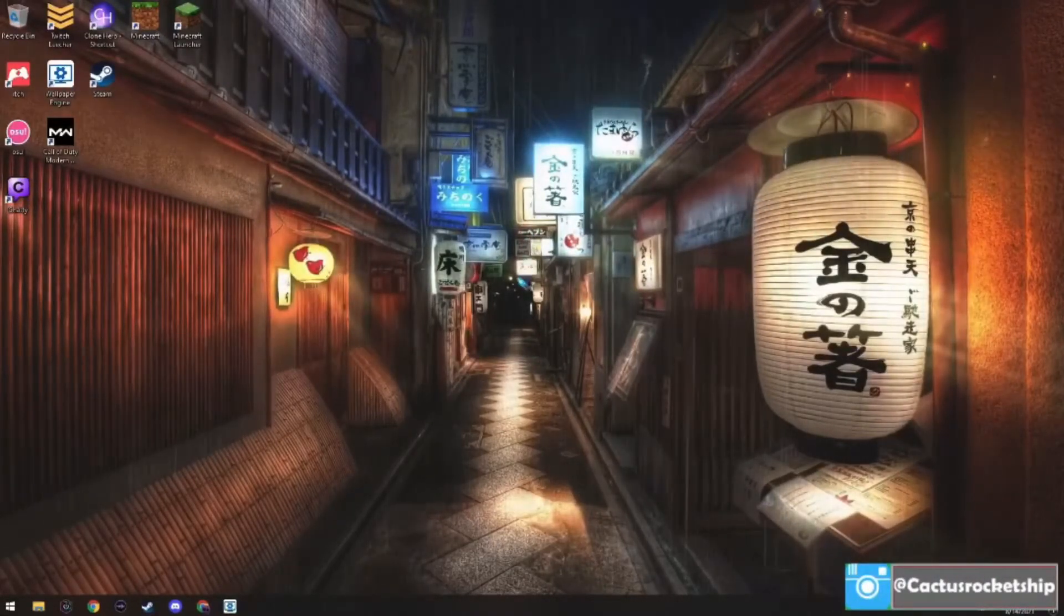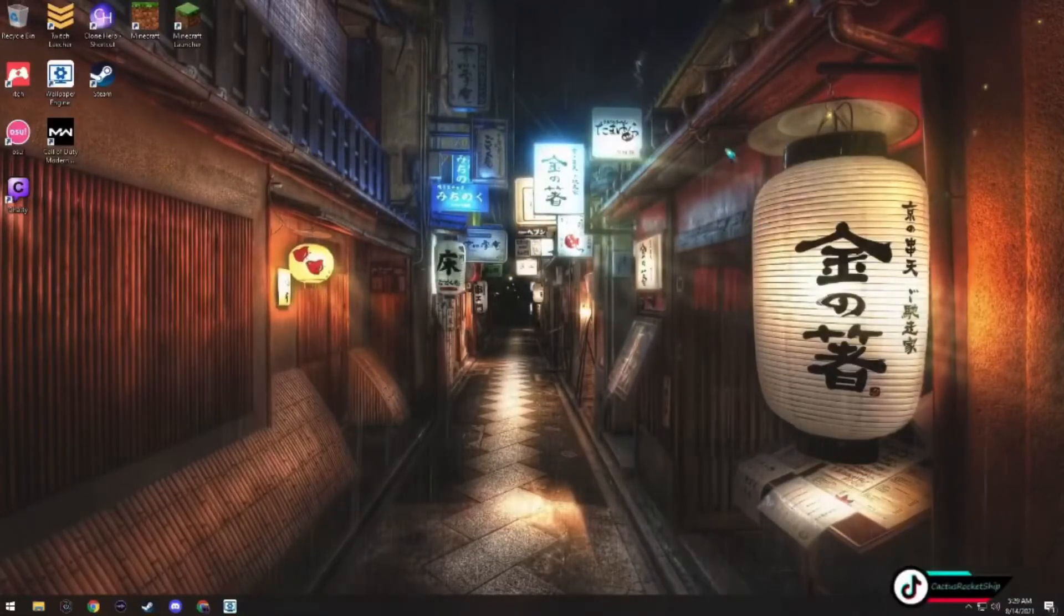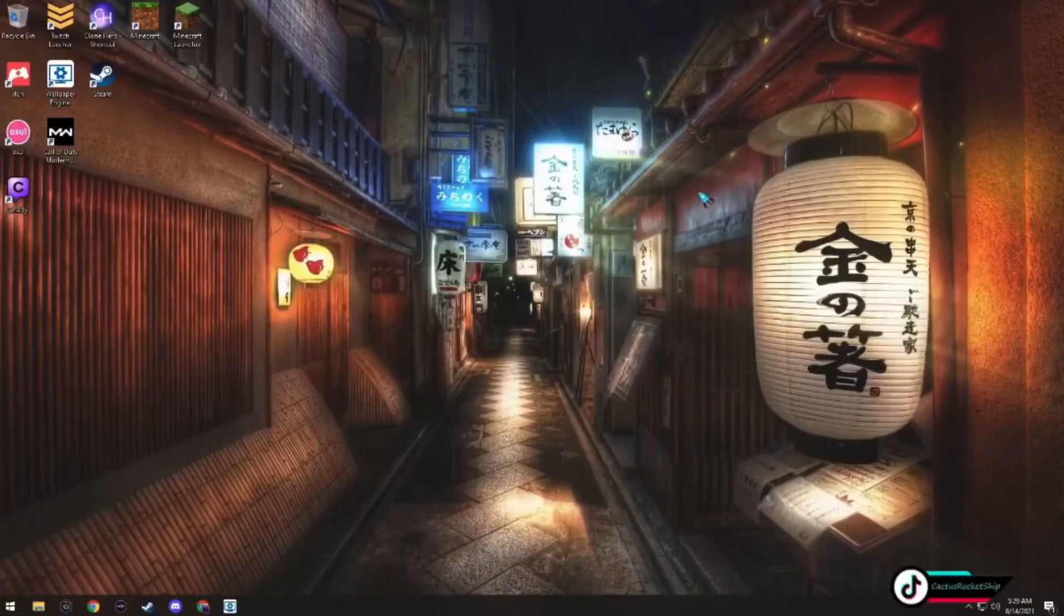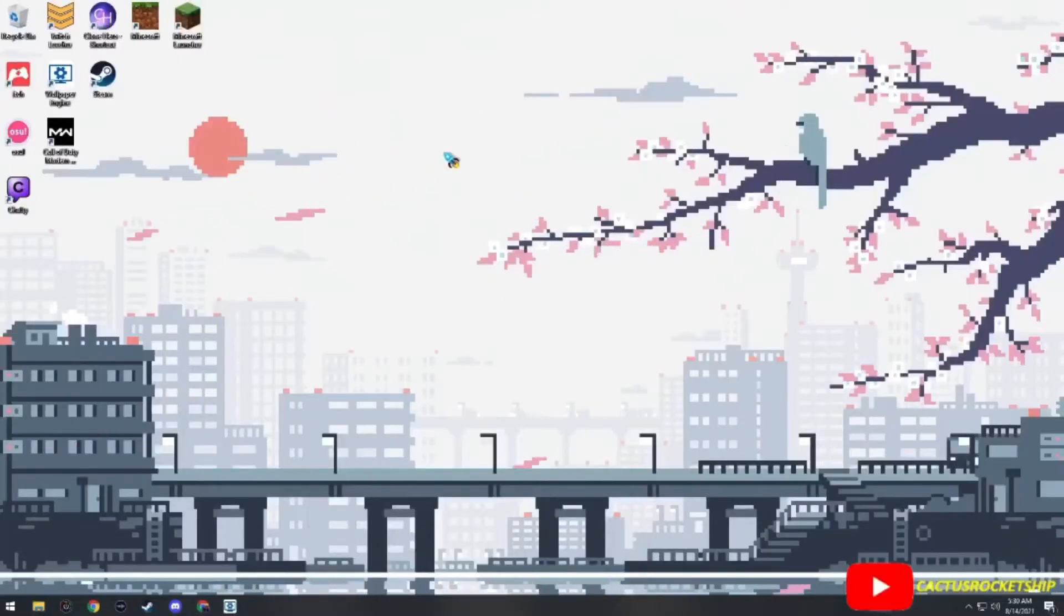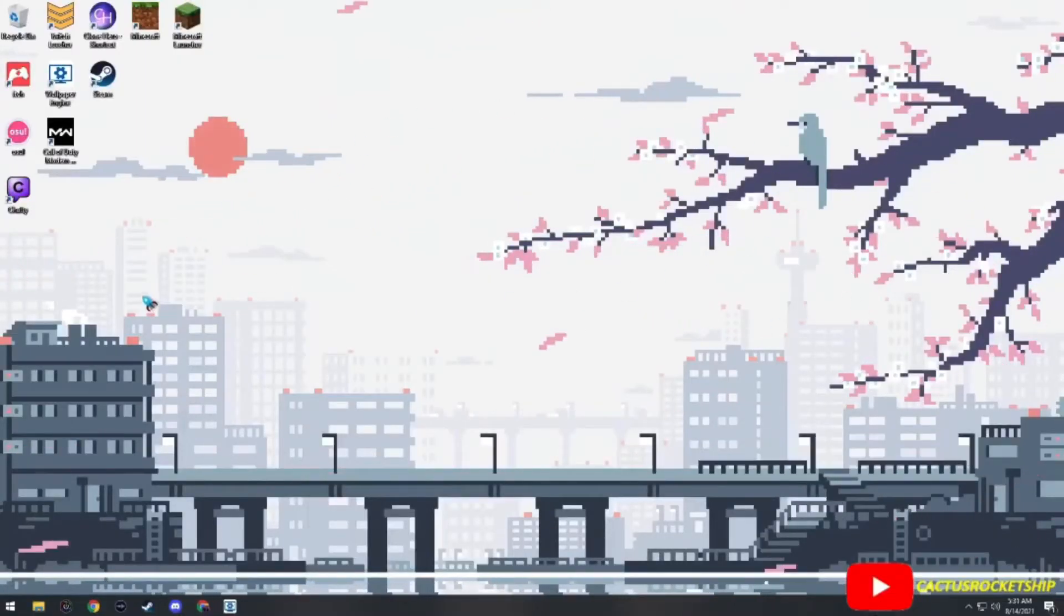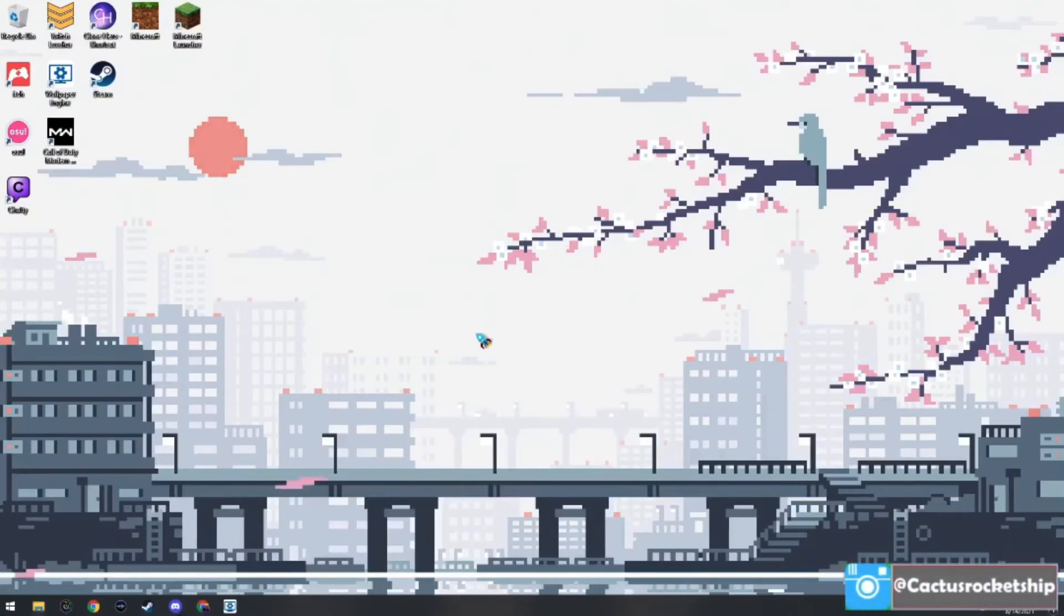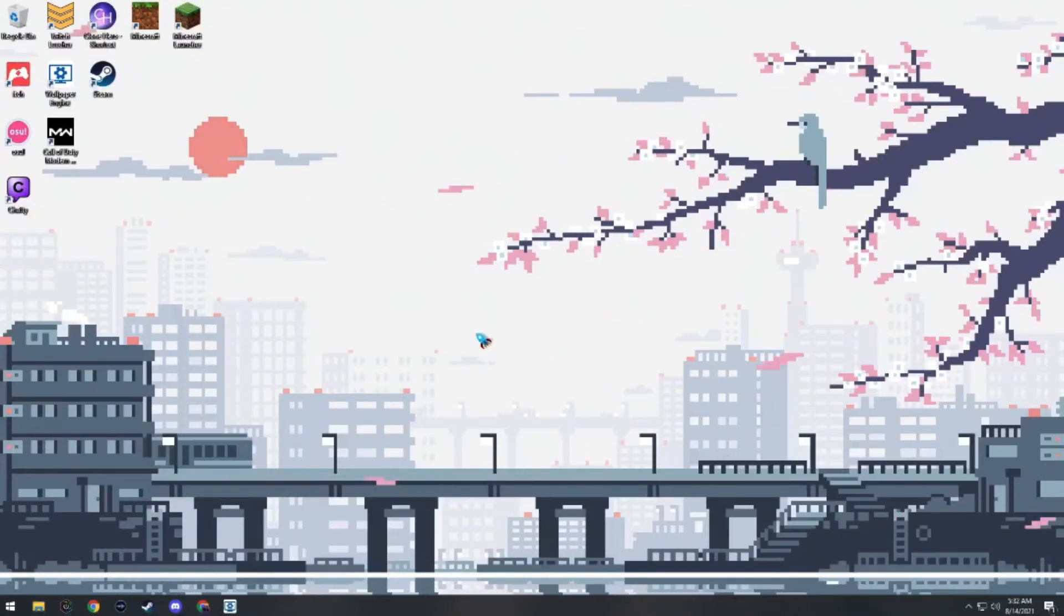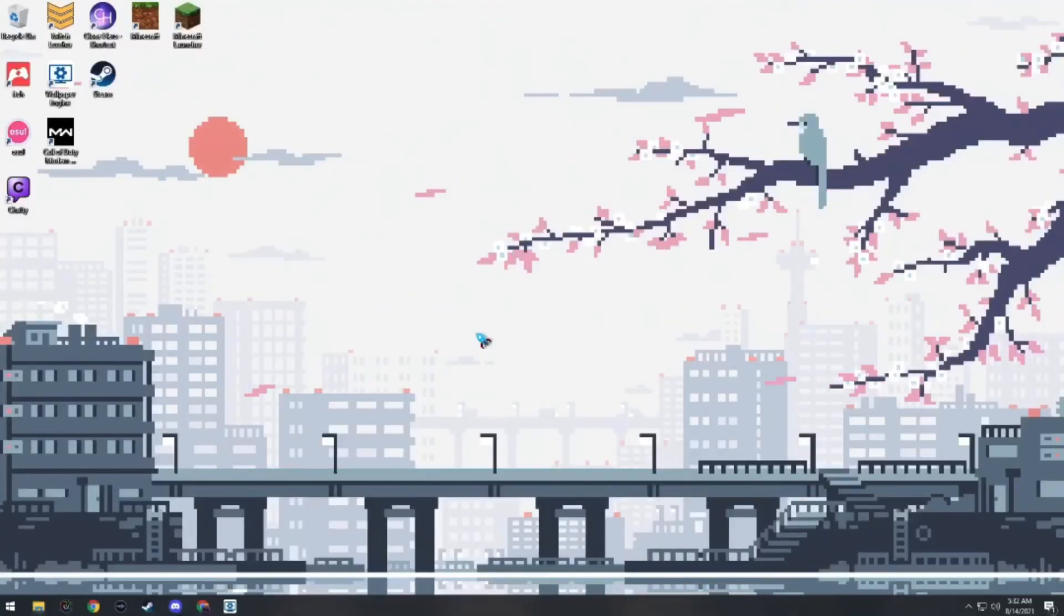This one I give a 10 out of 10. This one is called 8-bit Japan. This one is extremely beautiful and I also really love the 8-bit artwork. This background is really cool and all, but I feel like it needed some type of lo-fi music to it. And I mean, come on, this bird over here is vibing with it too. For this background, I give it a 10 out of 10.